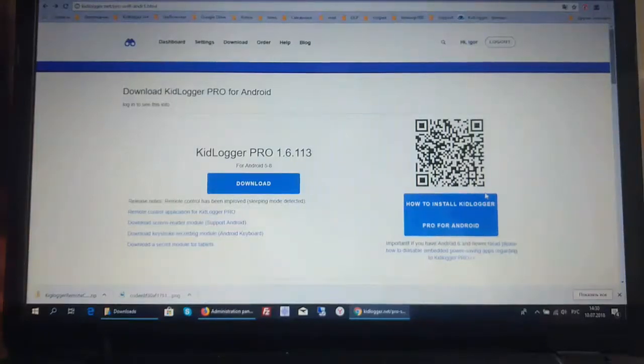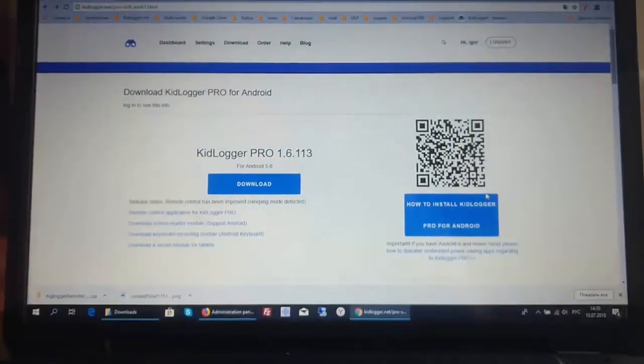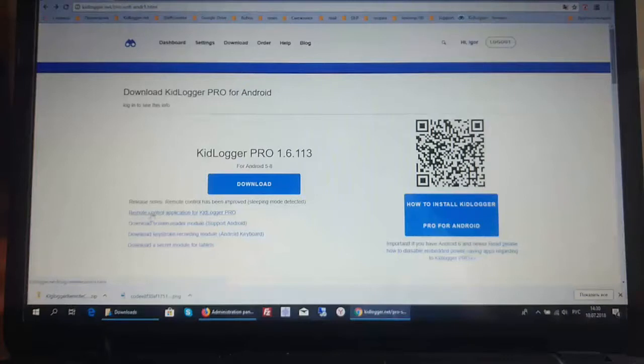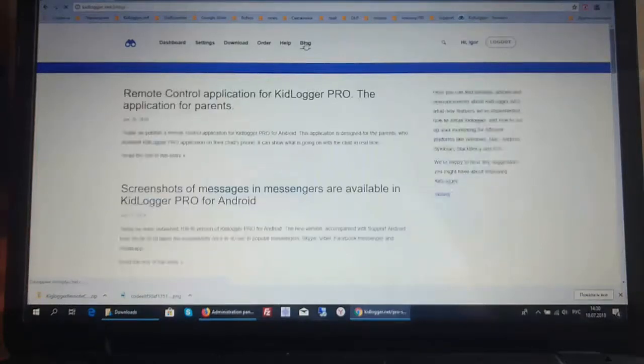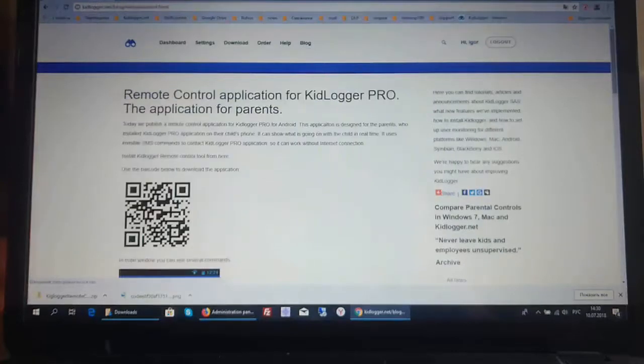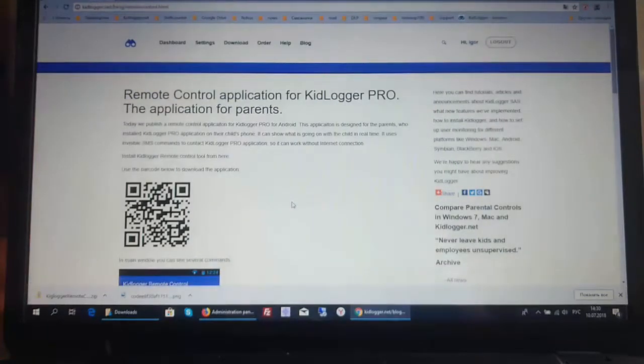If you open the download page of KidLogger Pro for Android, you can see this new link: Remote Control Application for KidLogger Pro. In addition, we have a remote control application for KidLogger Pro article in our blog. This is a remote control program for parents.